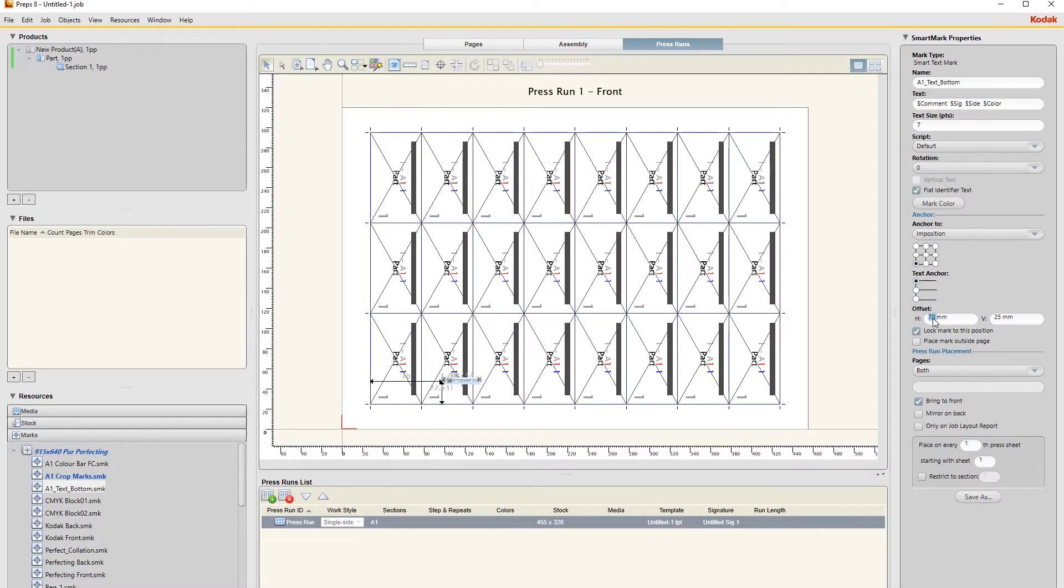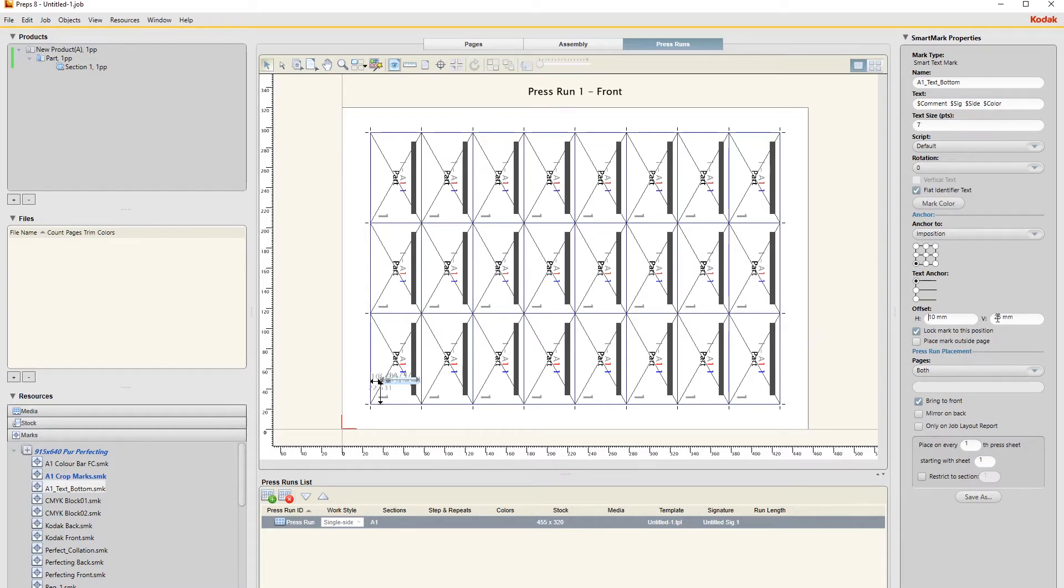So the horizontal orientation I just put to 10, so you see that is 10 mils from that edge there.